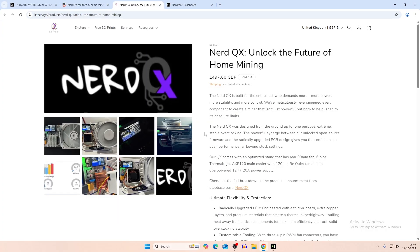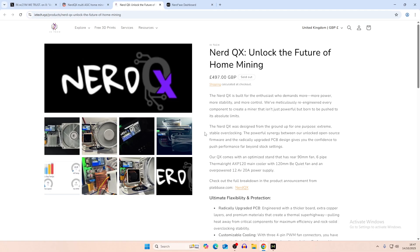So you guys can let me know in the comments what you think about this new revision of the Nerd QX++. And let me know if you'd actually want to buy one of these in the future. As I said, not available right now, but I'll leave a link in the description if it ever becomes available again. Make sure you like the video and subscribe for more content like this.